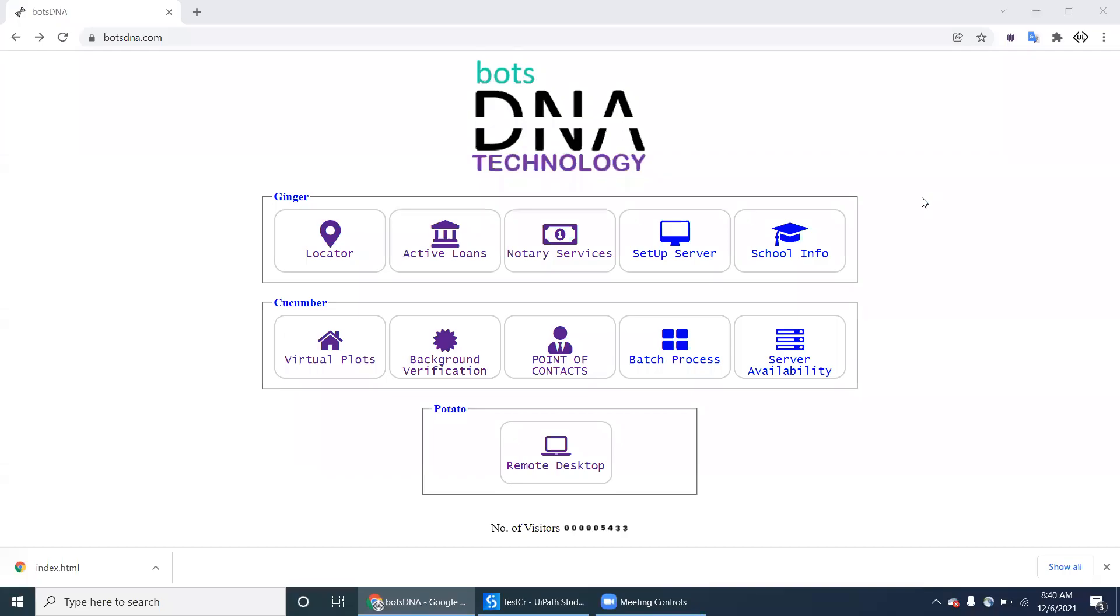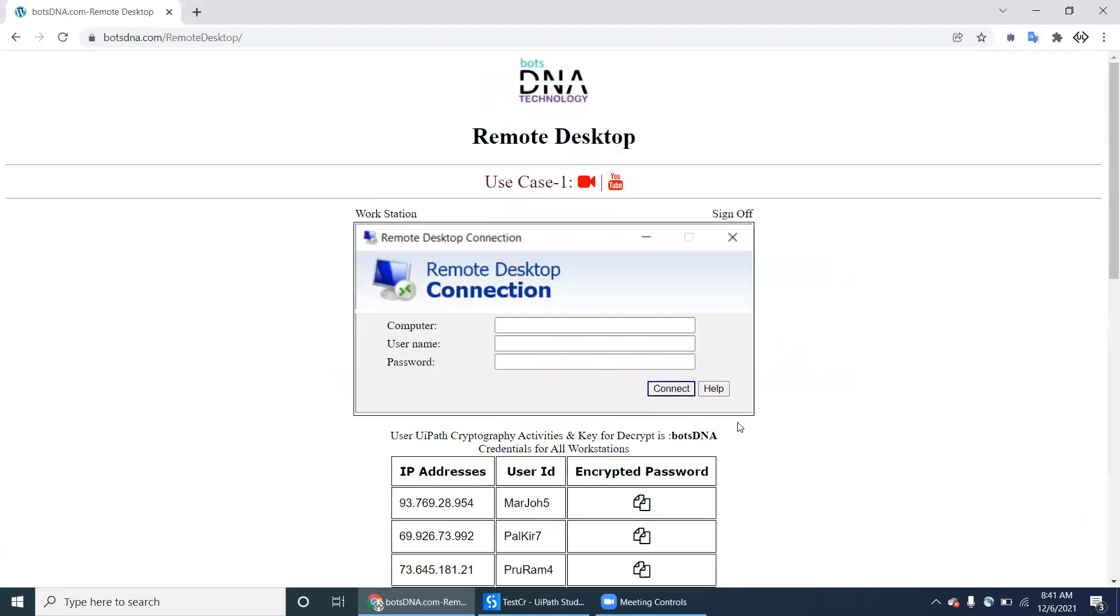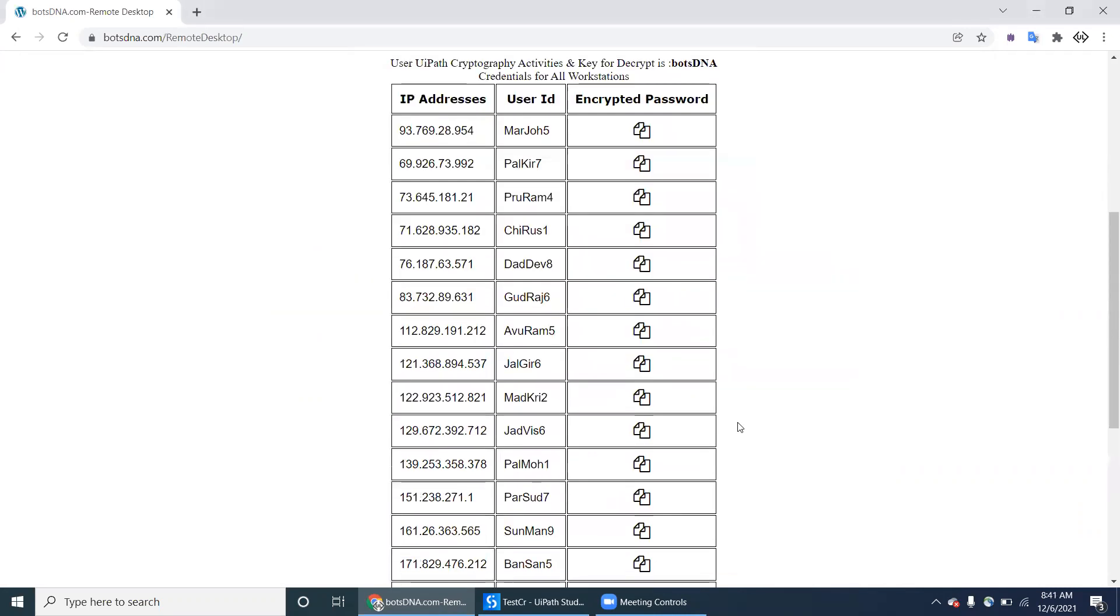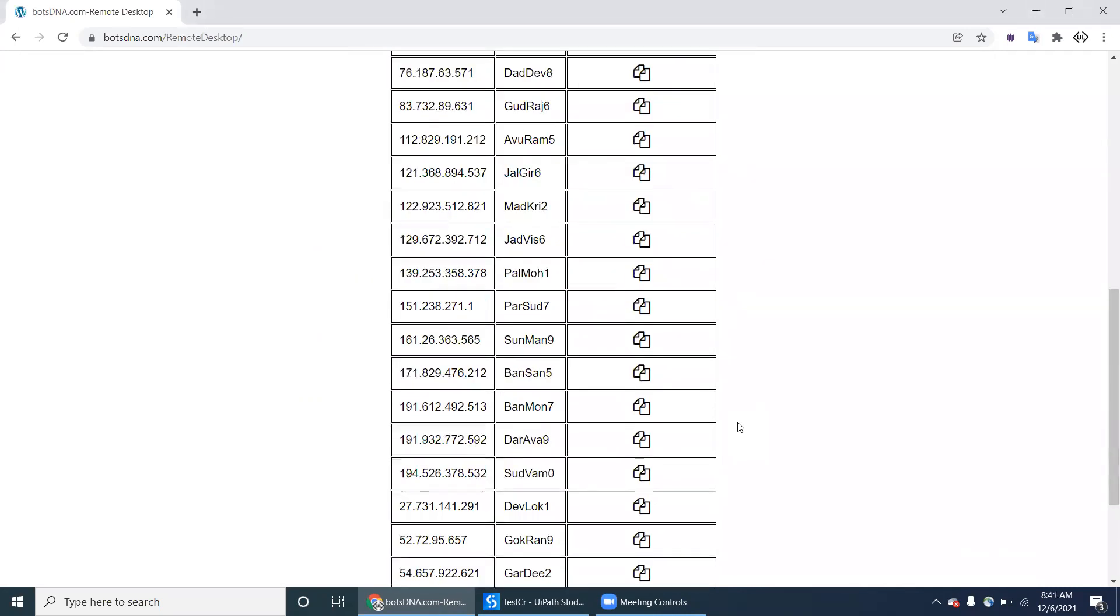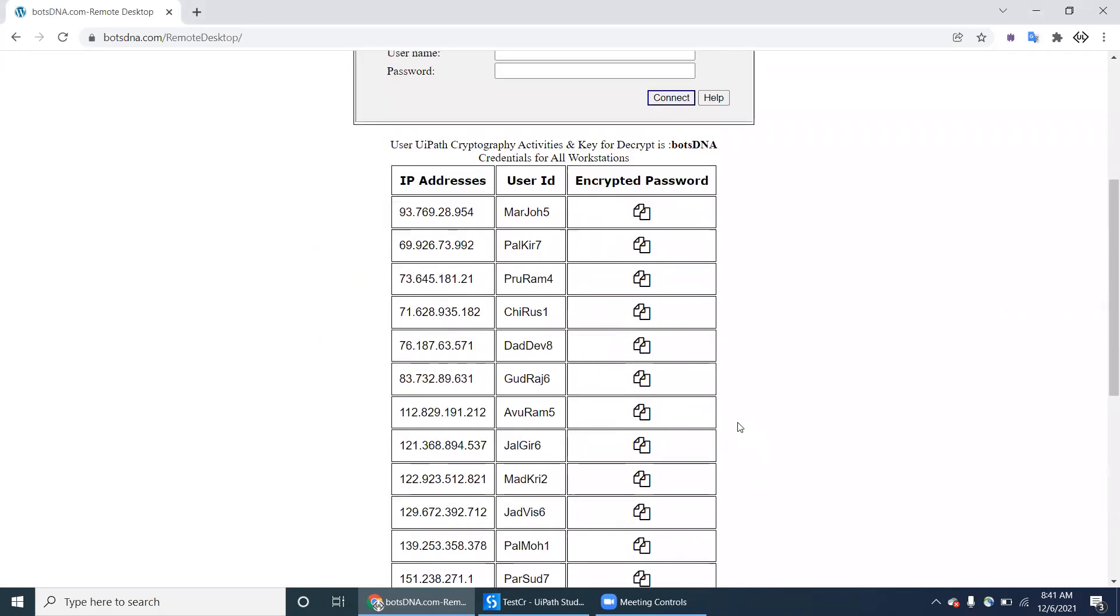Hello, UiPath experts. In this video, we'll see about a new project called Remote Desktop. Navigate to Boss DNA under the Potato packages, you can see the Remote Desktop. What it means, there is one employee who continuously has to, every day, the task is like he has a number of server details like IP address and username and password.